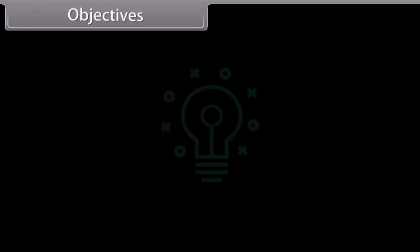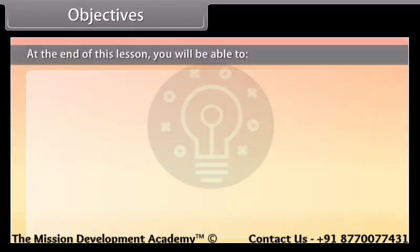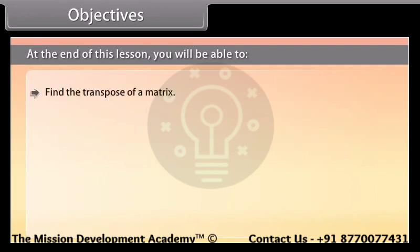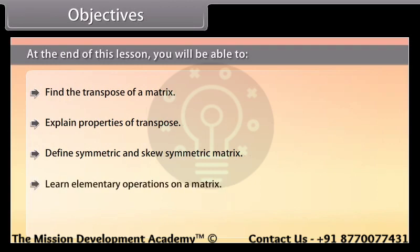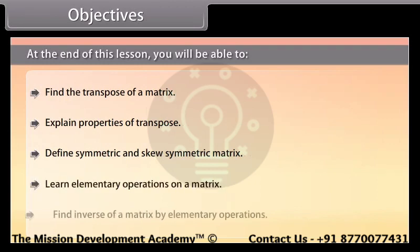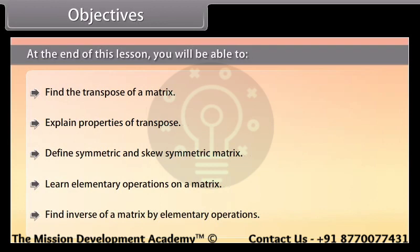Objectives. At the end of this lesson, you will be able to find the transpose of a matrix, explain properties of transpose, define symmetric and skew-symmetric matrix, learn elementary operations on a matrix, and find the inverse of a matrix by elementary operations.